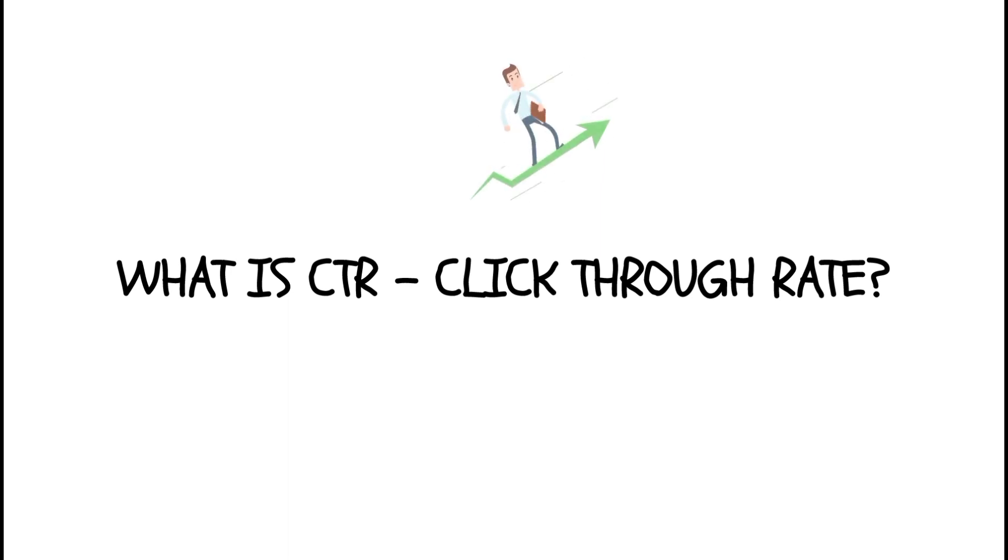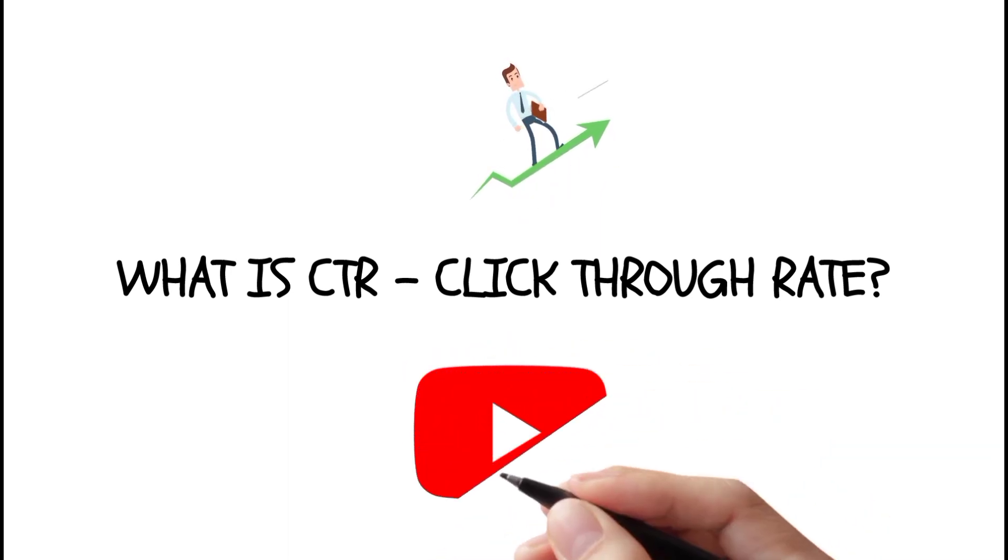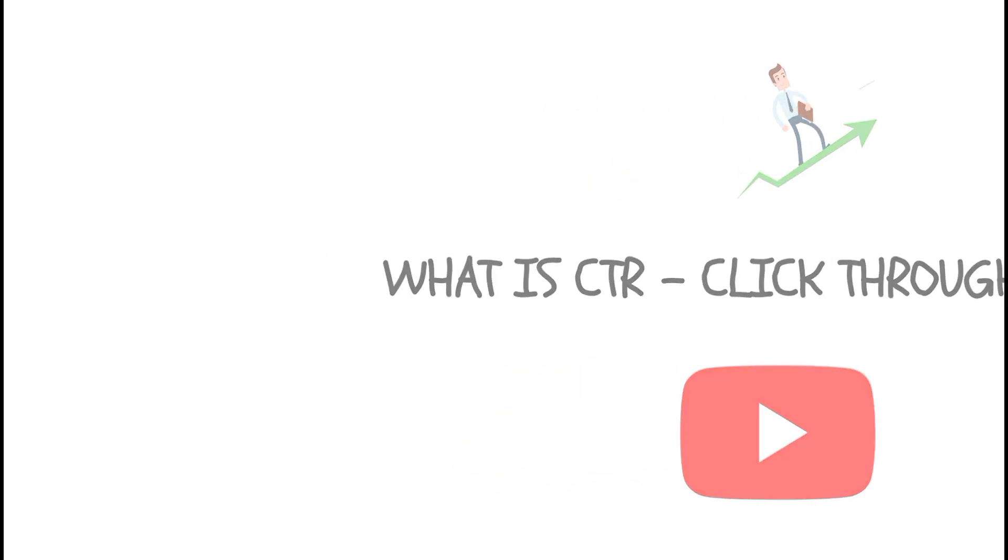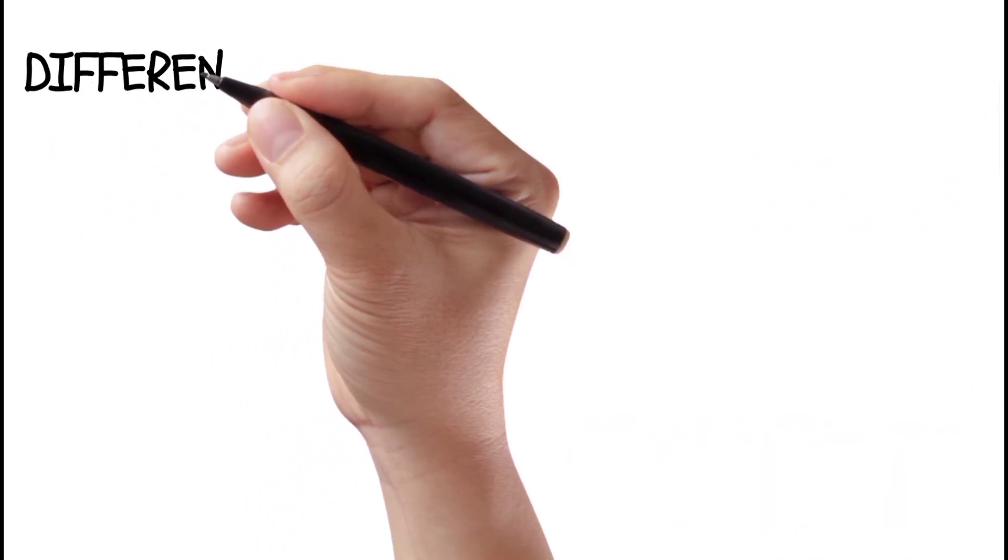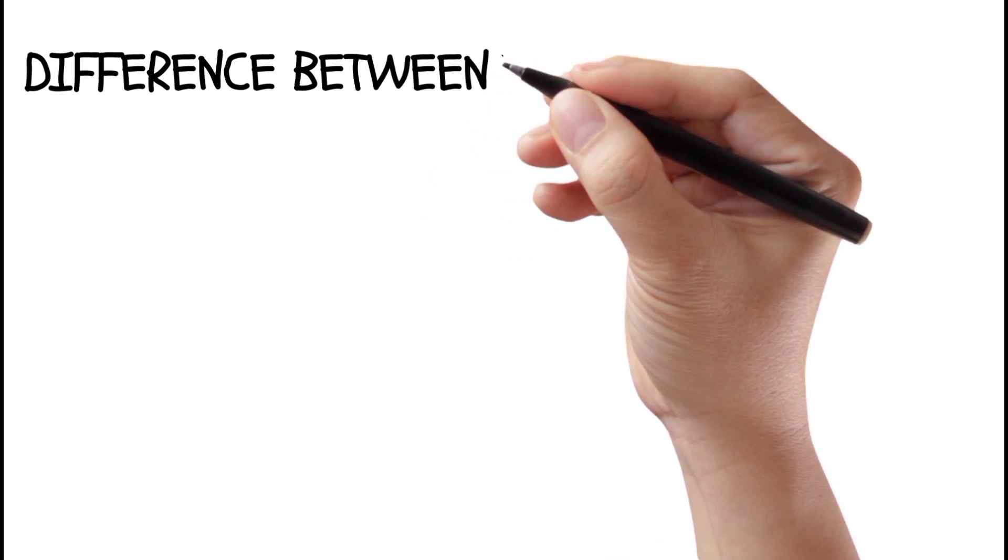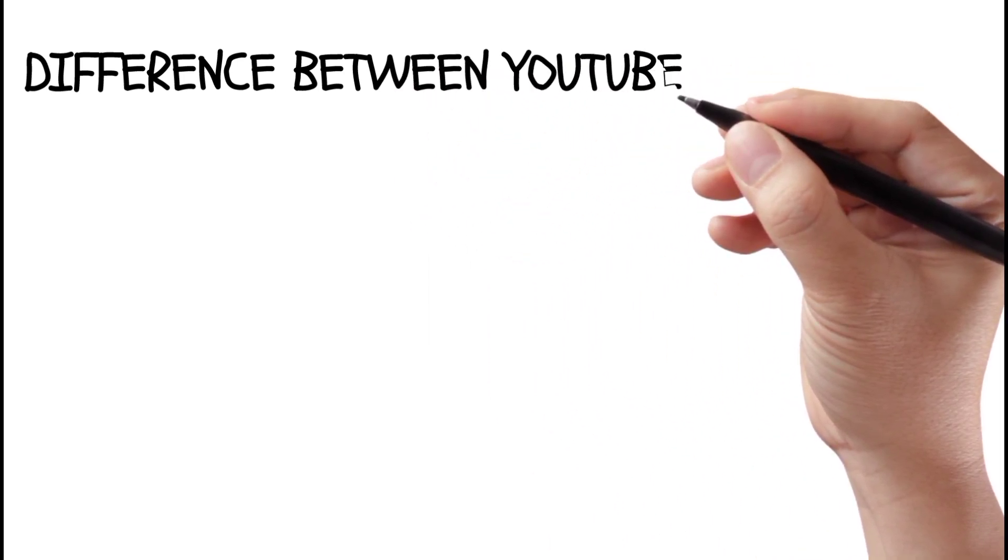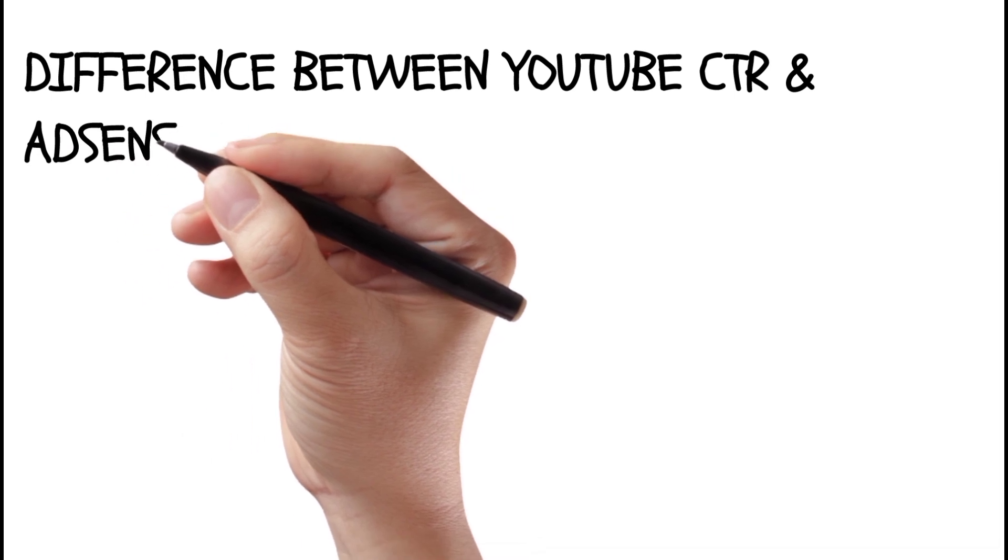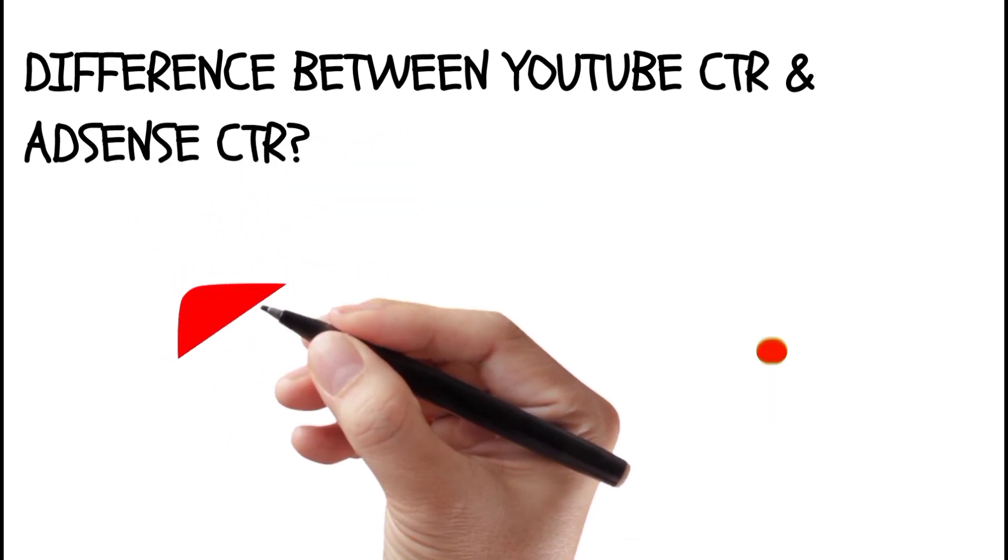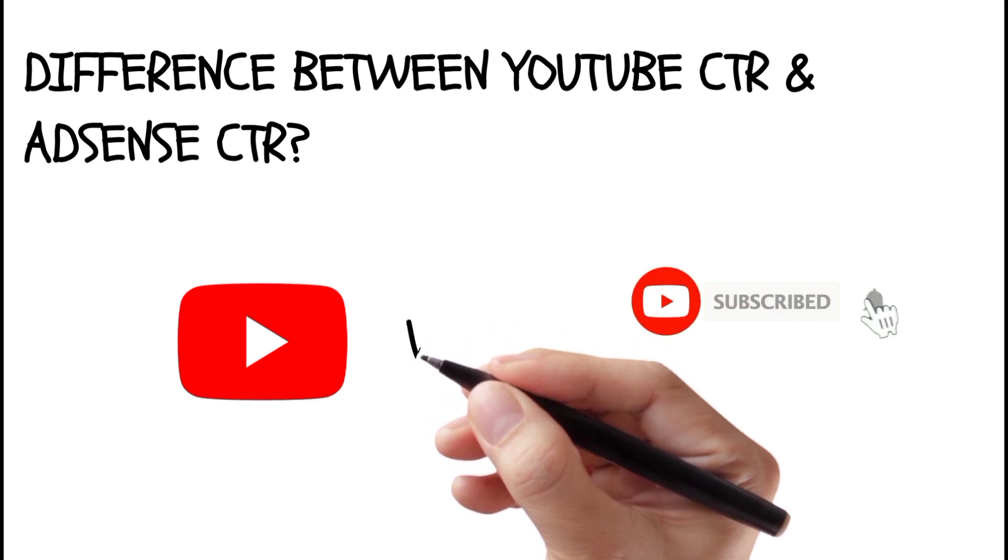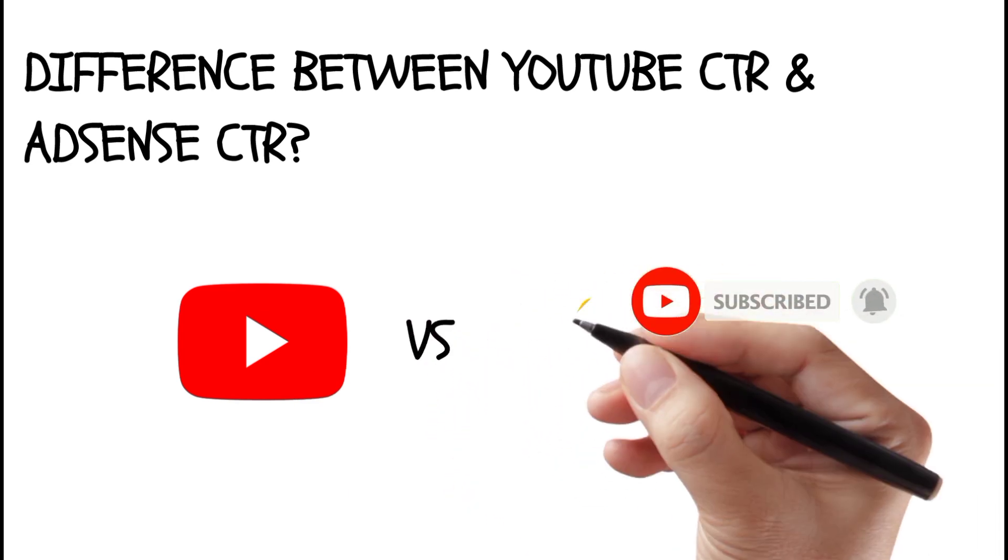So please watch the video till the end because I will show you step-by-step process from PC how you need to check the actual CTR, because most of the YouTubers don't know where to check the actual CTR. So it is going to be very useful. Please watch till the end. And if you are new to this channel, please do not forget to subscribe, comment, and hit the bell button. Thank you.